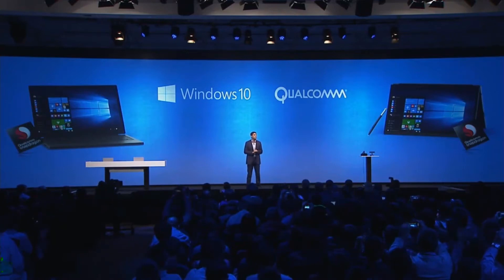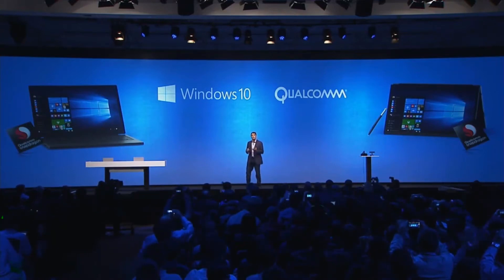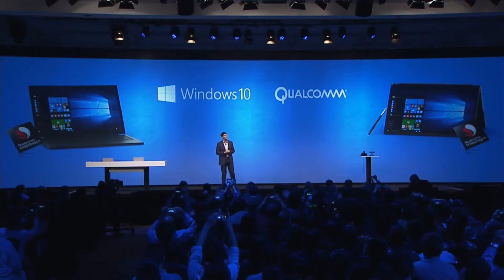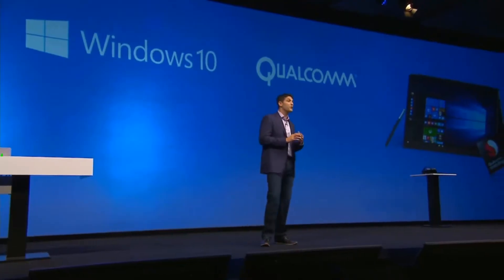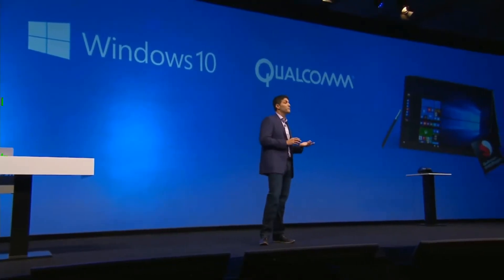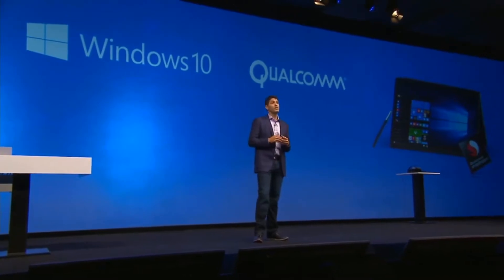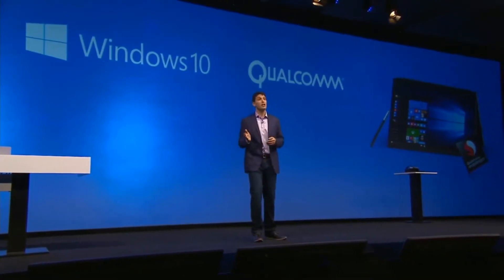Microsoft has partnered with Qualcomm to run the Windows PC version on Qualcomm's ARM architecture. In this video we are going to see Windows 10 running on Qualcomm's 835 SoC.